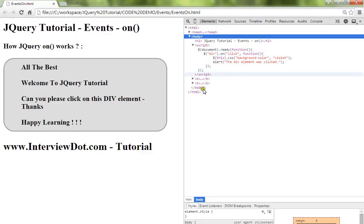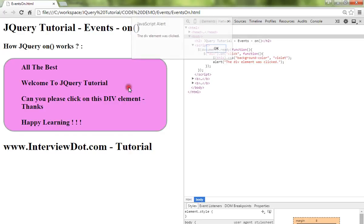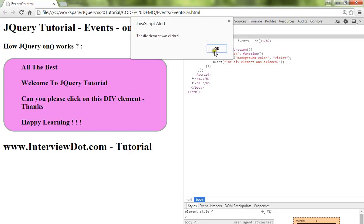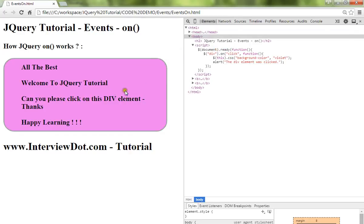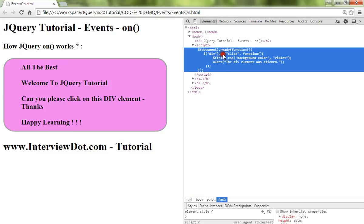So how is it going to happen? When I click on this, the alert message comes, then the color changes. Because of this on method, we are connecting or attaching the click event along with the div element. So when I click on this div element, this method will be called.